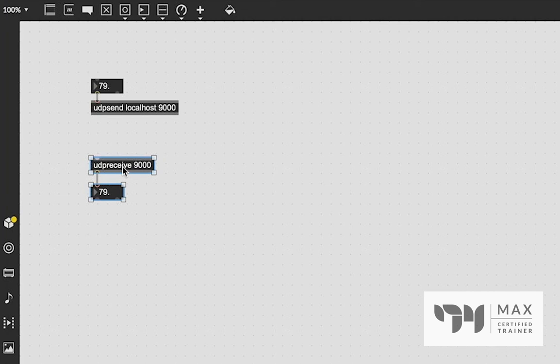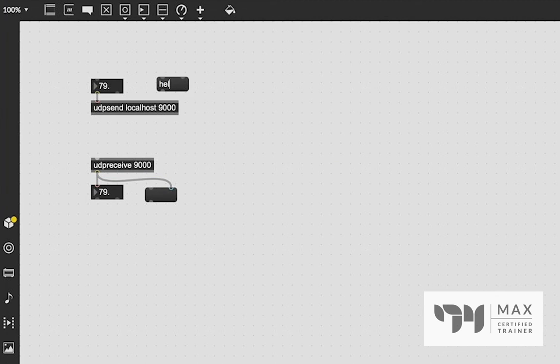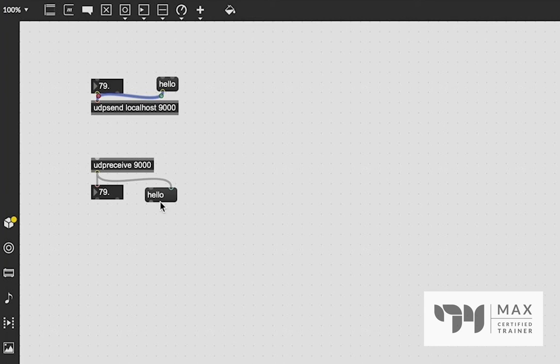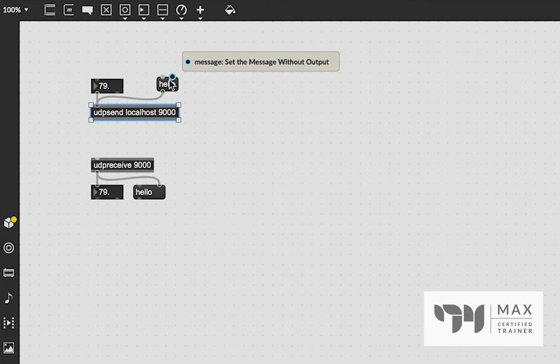And it's not just float number values that we can send. We can send any bit of data. So we can type in the word hello and send that, and you'll see we get the hello message in that message box. Perfect. And you could do strings of sentences if you wanted, and many things.